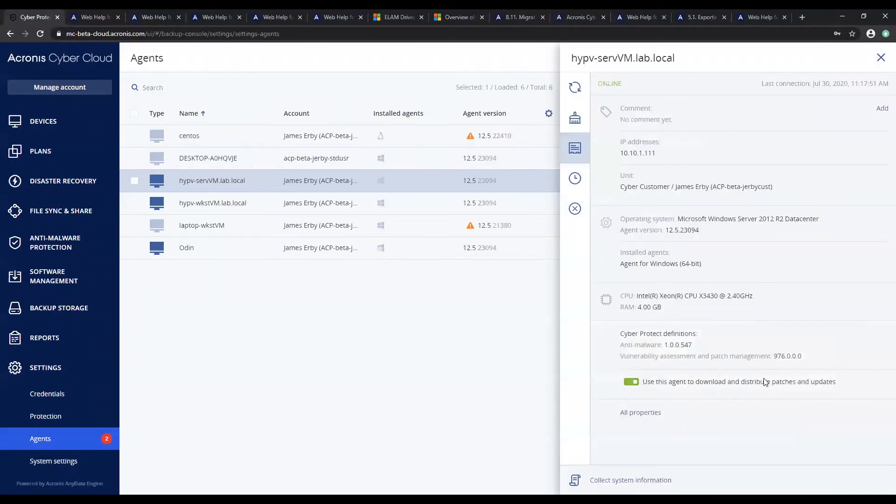I am now going to enable it on this system because we have already enabled it on this server virtual machine.